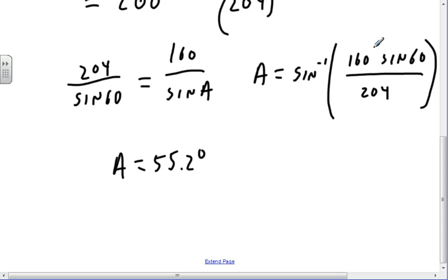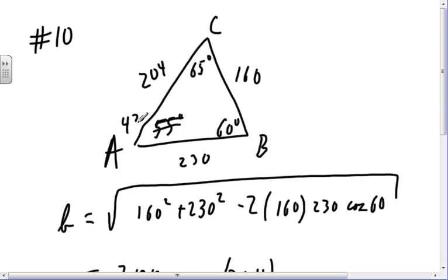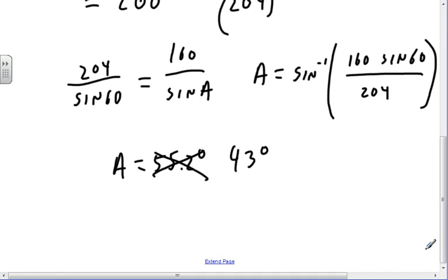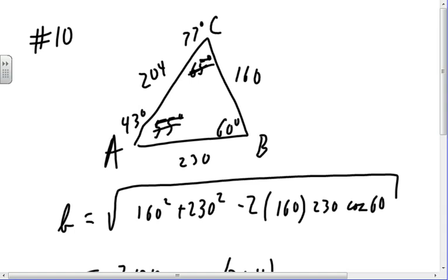So if one angle is 60° and another is 43°, then the third has to be 180 − 60 − 43 = 77°.